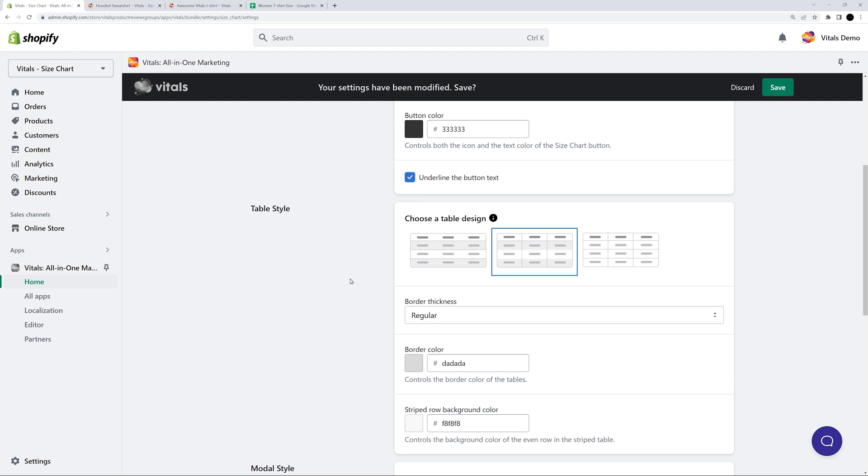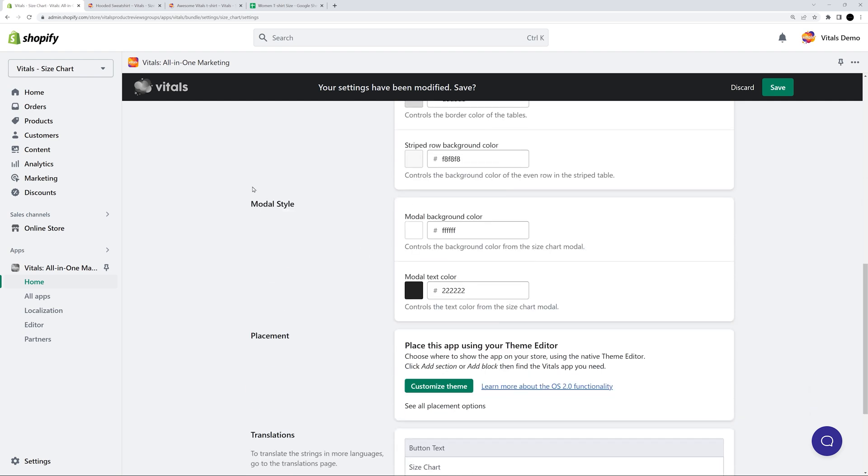Of course, these designs only apply to the size chart tables created in the table editor. The image size charts will not be affected by this. For the modal, you can change the background and the text color.